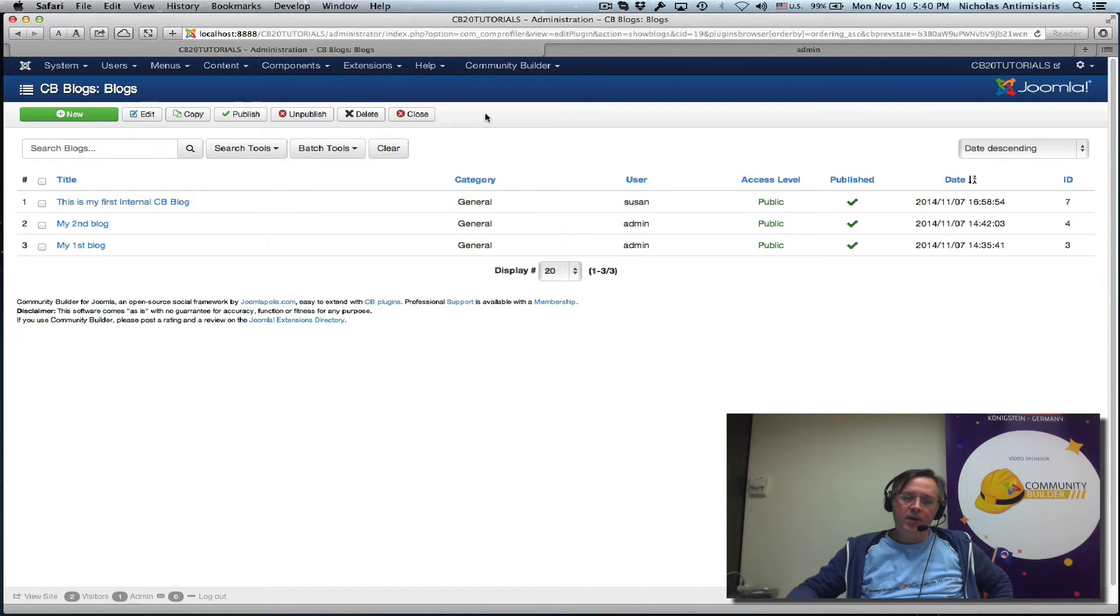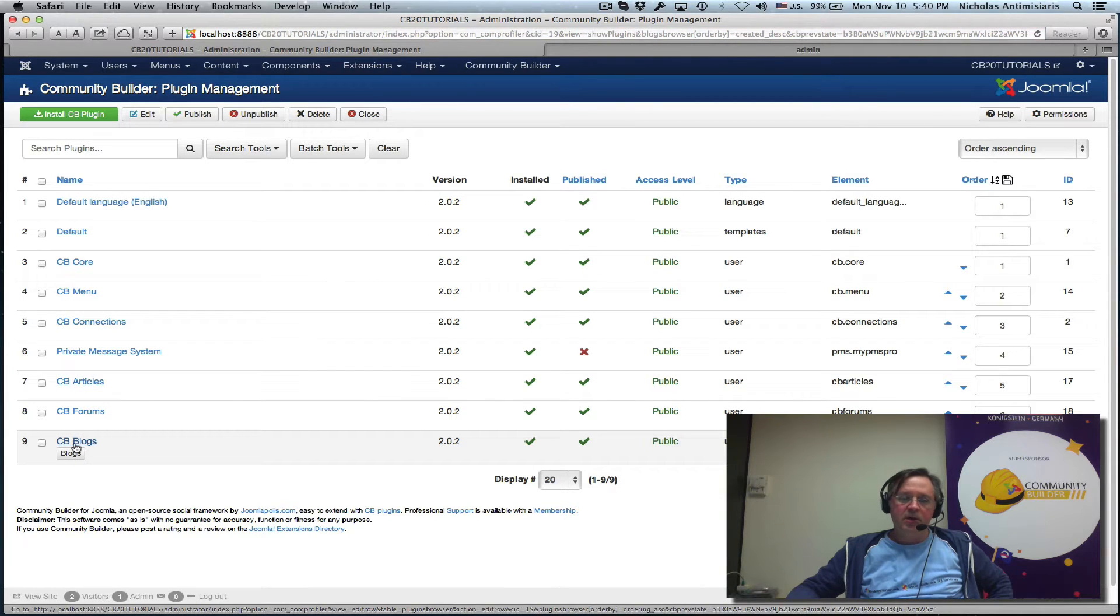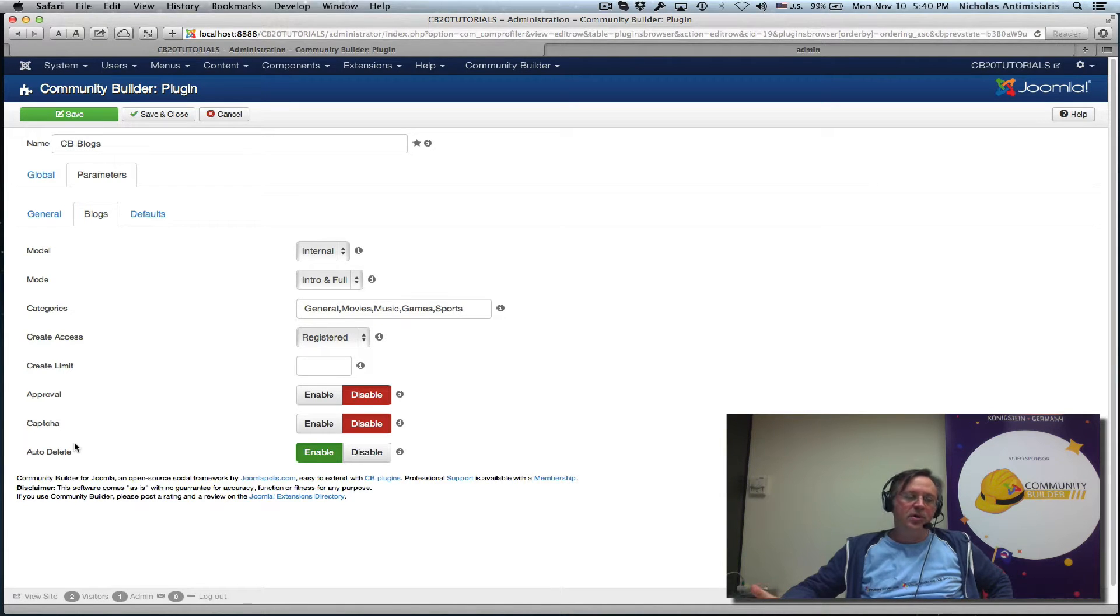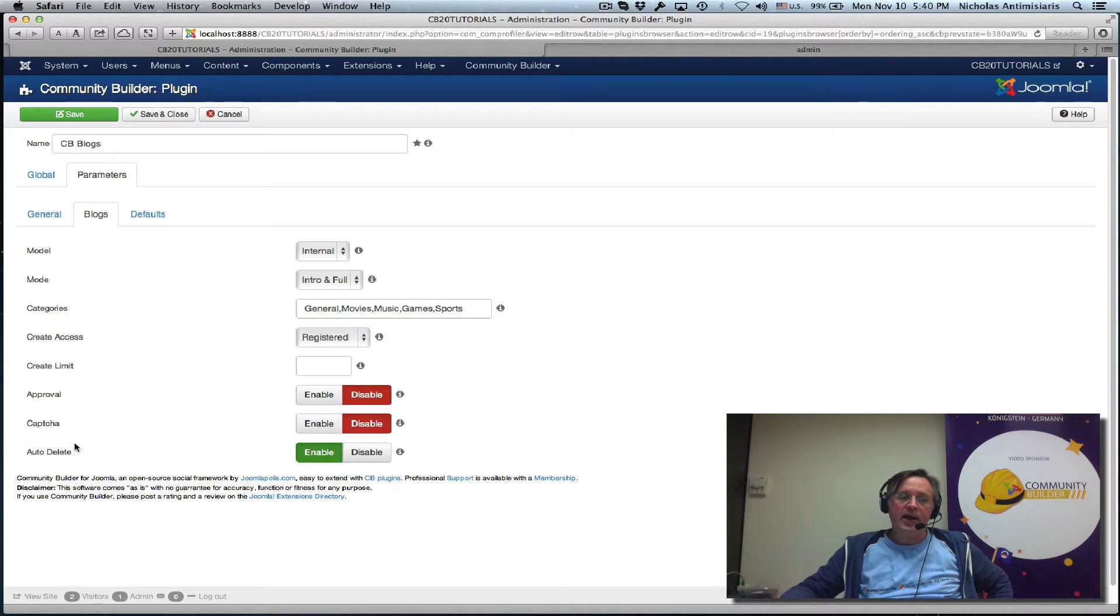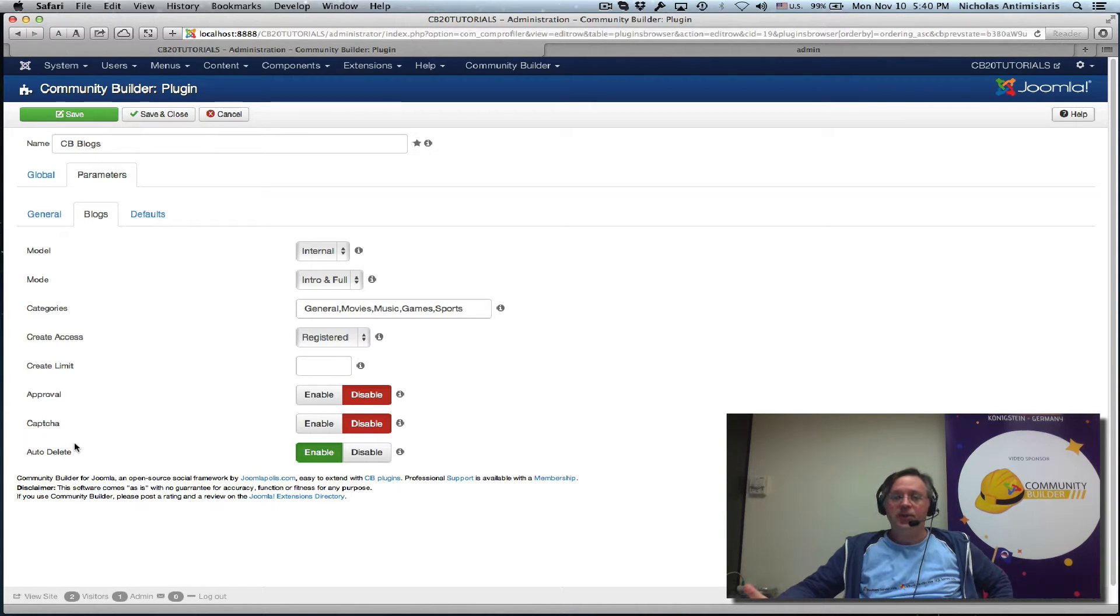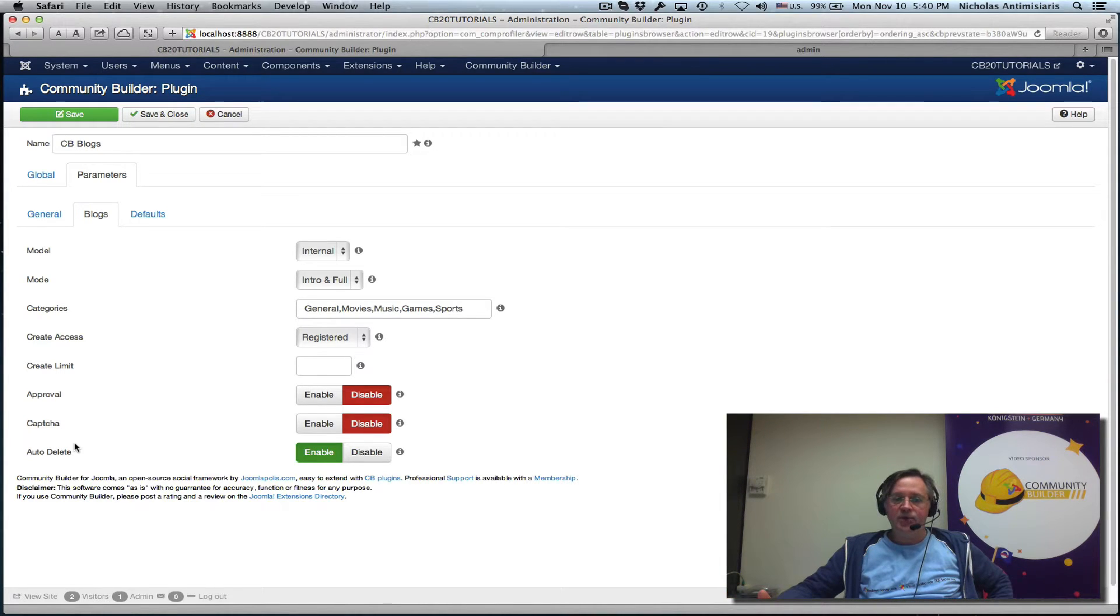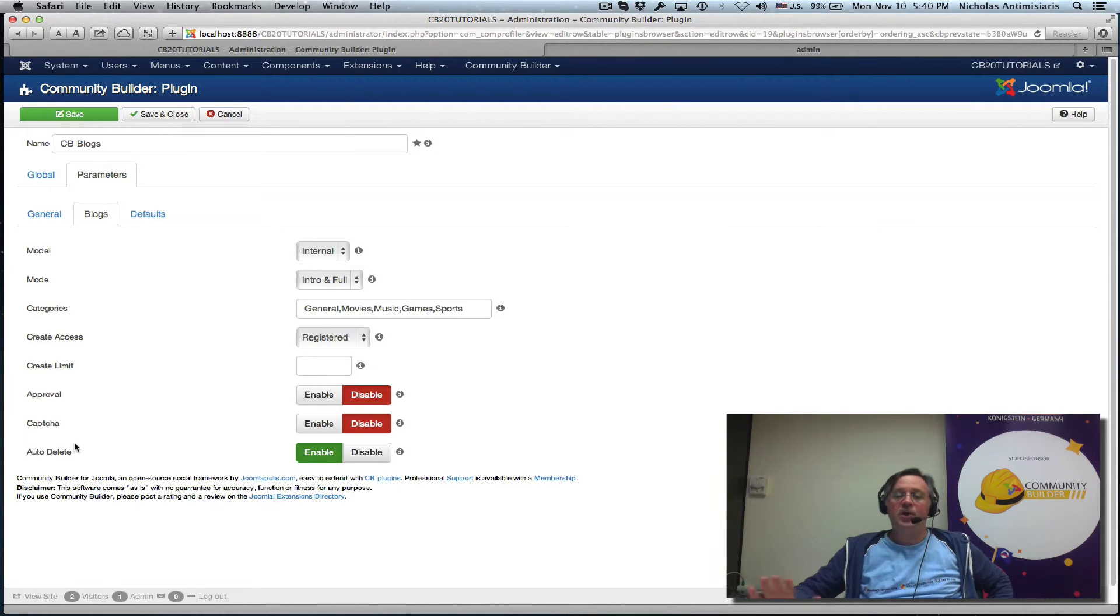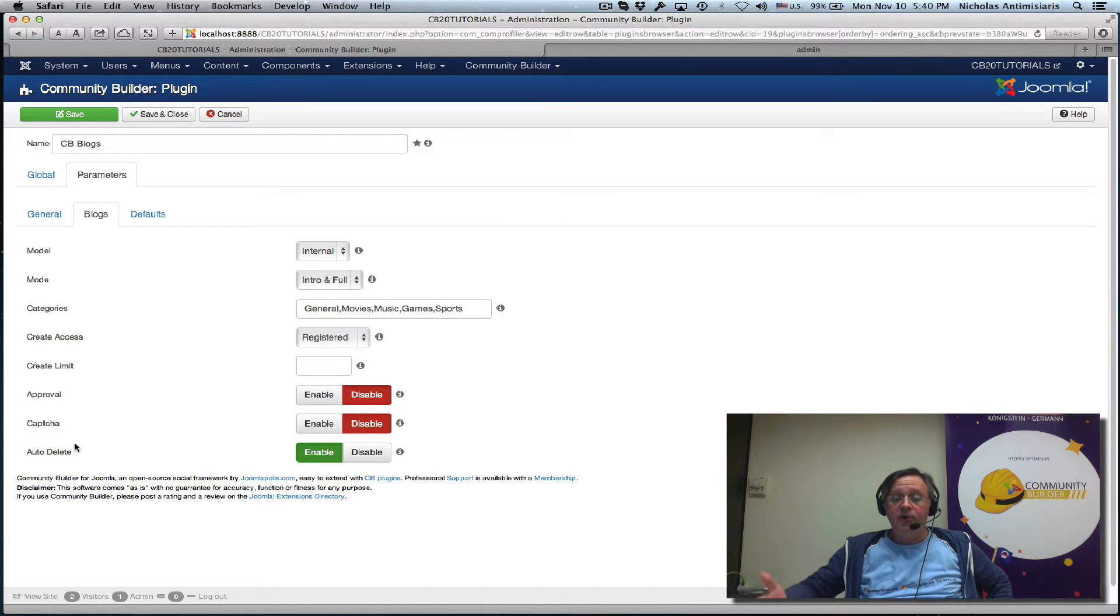Now I'll be showing you today how to configure CBblogs to use Joomla storage instead. This has some advantages - we can actually use the Joomla blog layout and category layouts to display our user blogs through Joomla. This has advantages compared to internal storage where users have to visit other user profiles to get to their blogs.